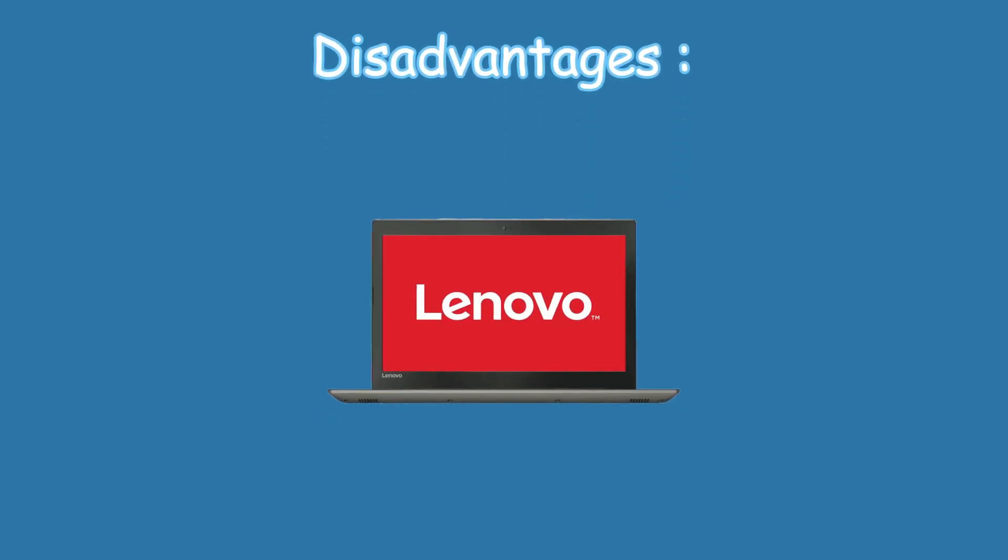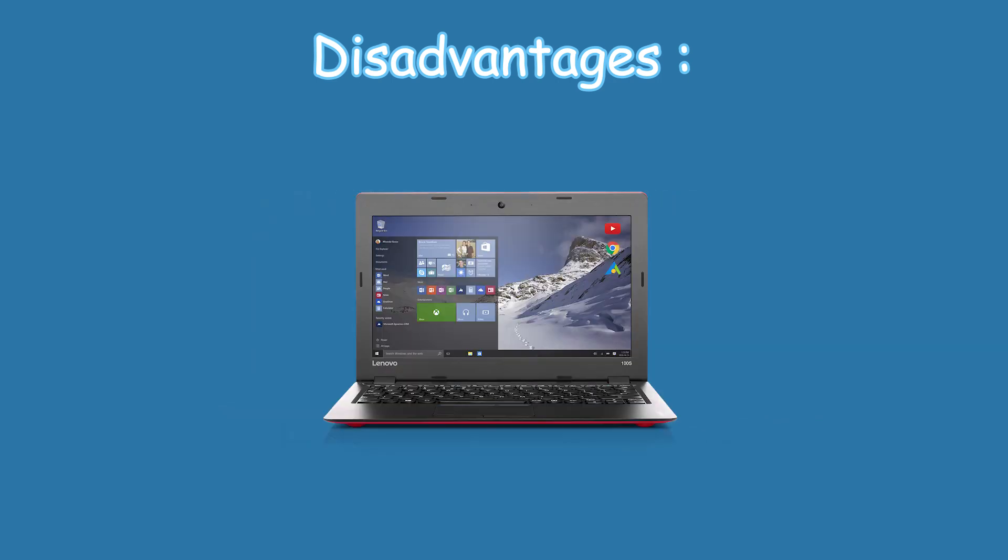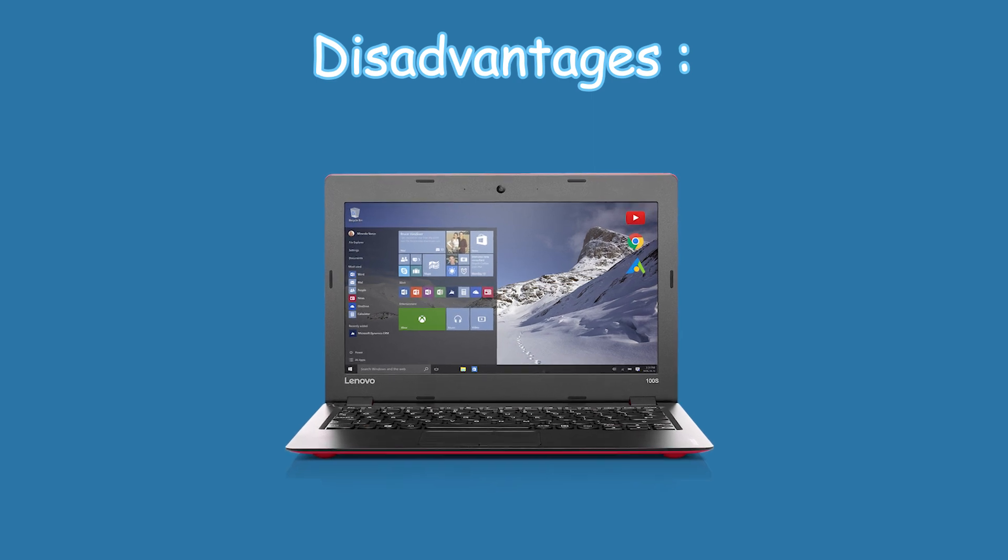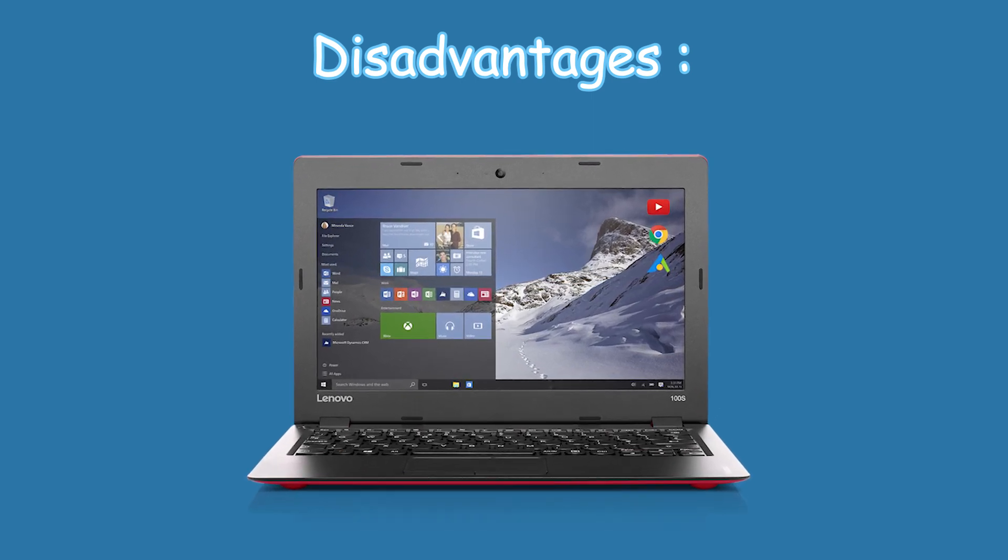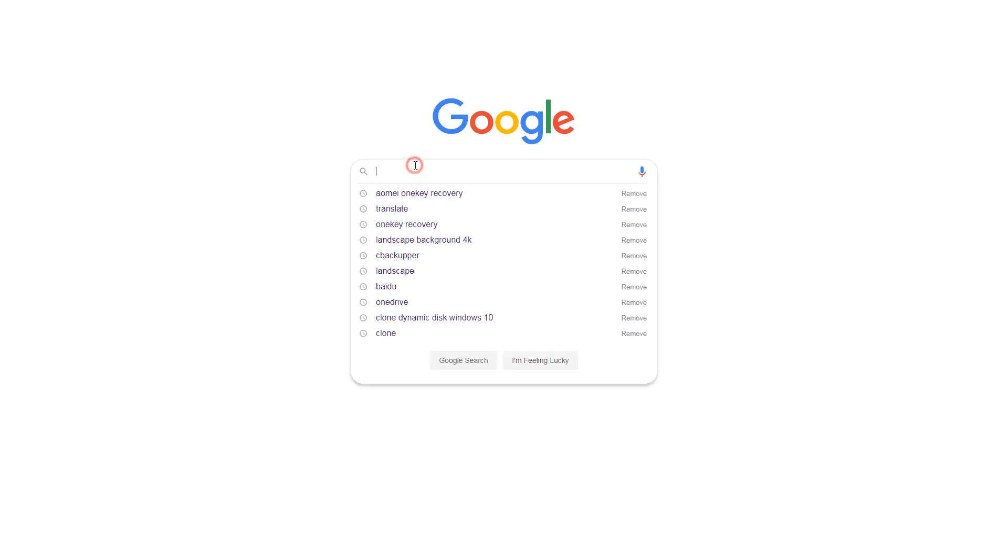However, it still has some disadvantages you can't ignore. Lenovo One Key Recovery can only be used on Lenovo computers. For example, it is not available for my desktop computer. And even if it can be used on your computer, it only keeps the most basic utilities and applications during the restoration. That's to say, the installed programs and personal data on the system partition will be lost.